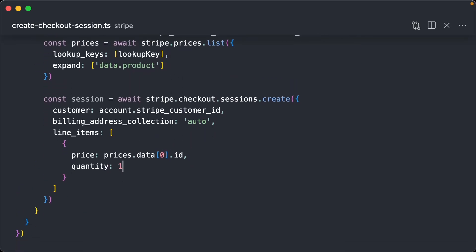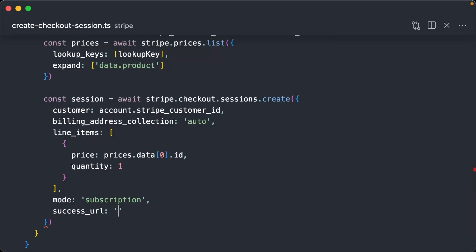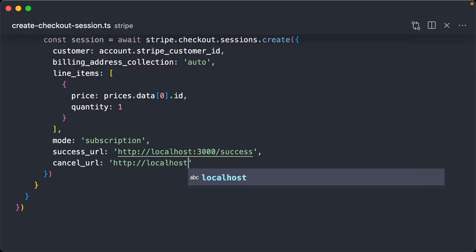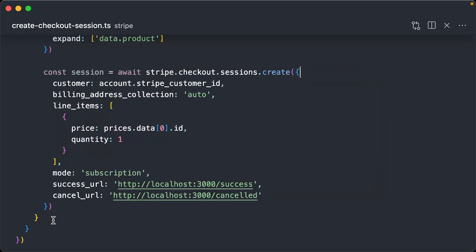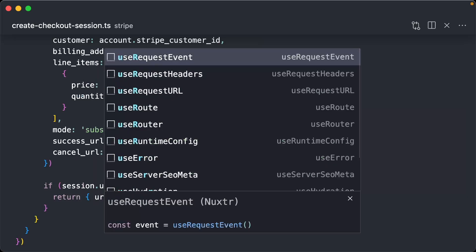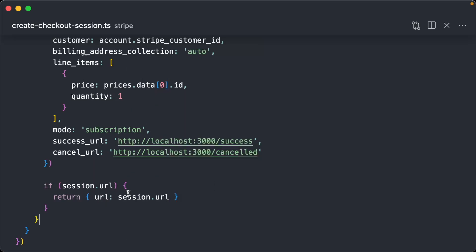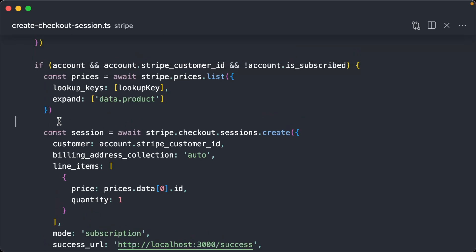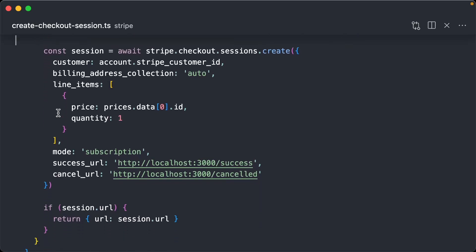Quantity is one — you're buying one subscription. Mode is subscription. We need to add a success URL (localhost:3000/success) and a cancel URL (localhost:3000/cancel). For line items, the price is prices dot data sub zero dot ID, and quantity is one. What we get back is session dot URL, and if it exists we return it. Basically what this generates is an external page we're going to navigate to where Stripe handles the whole checkout process — we're offloading the credit card input and checkout to Stripe rather than doing it through our own server.